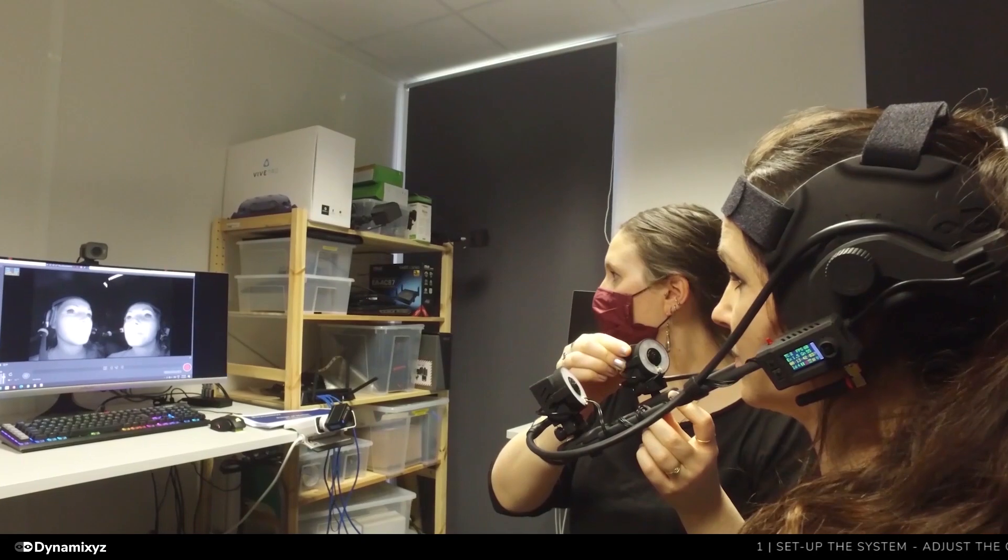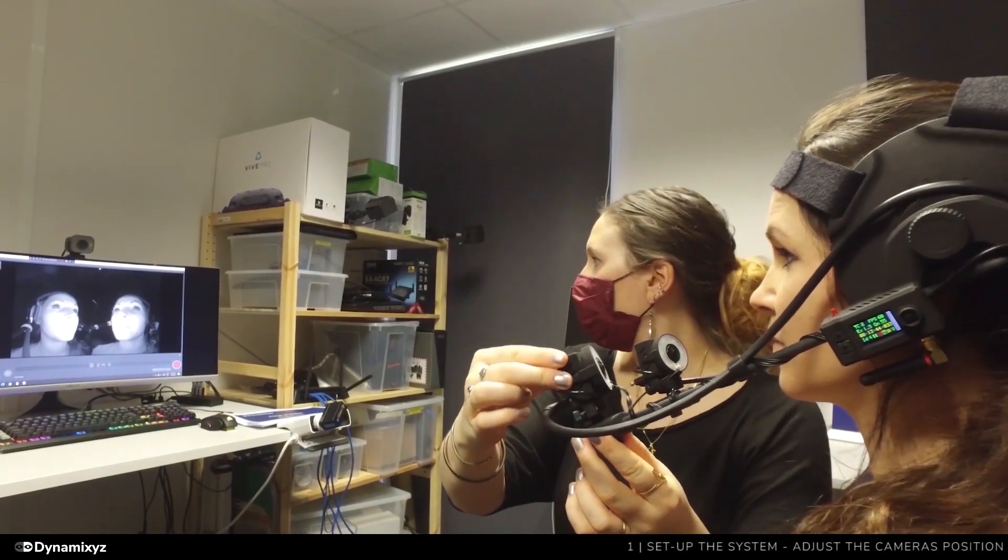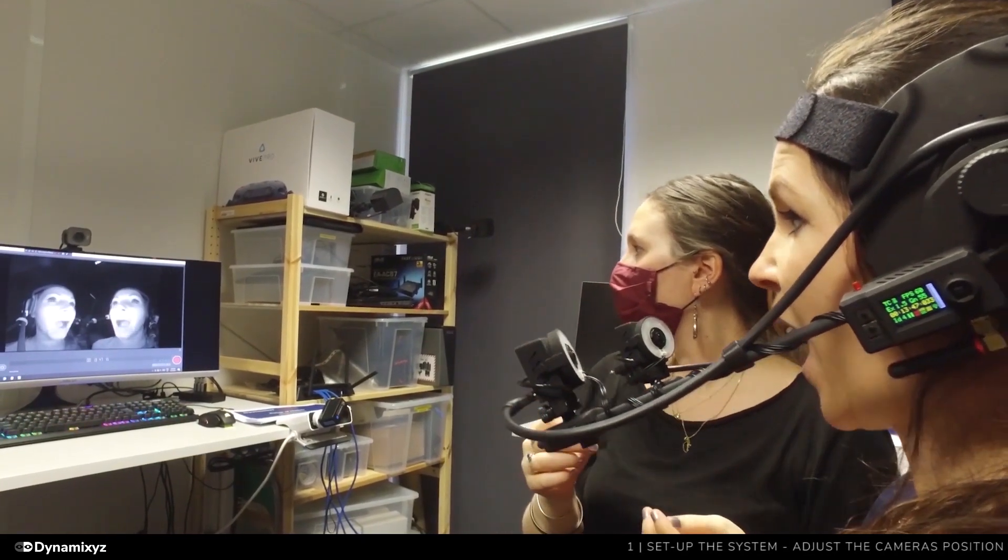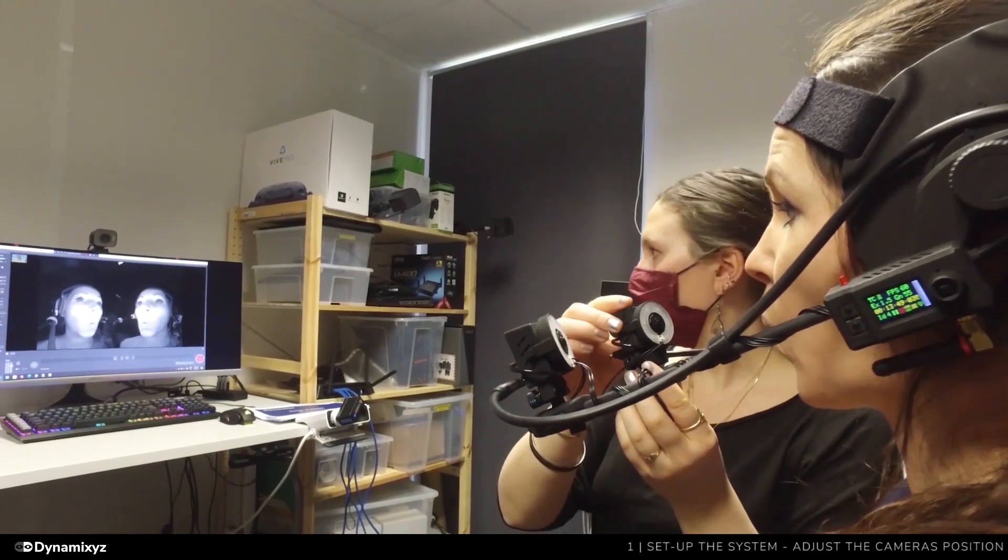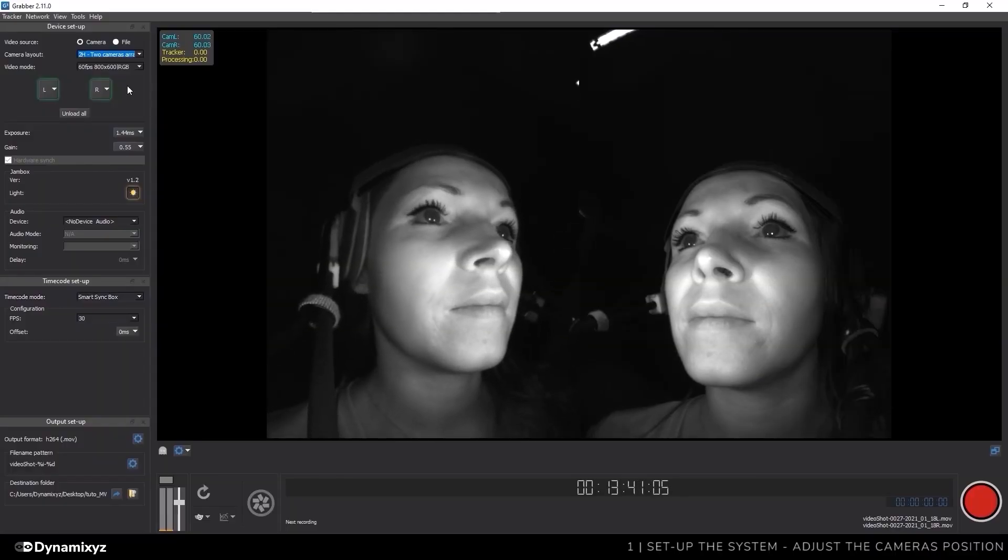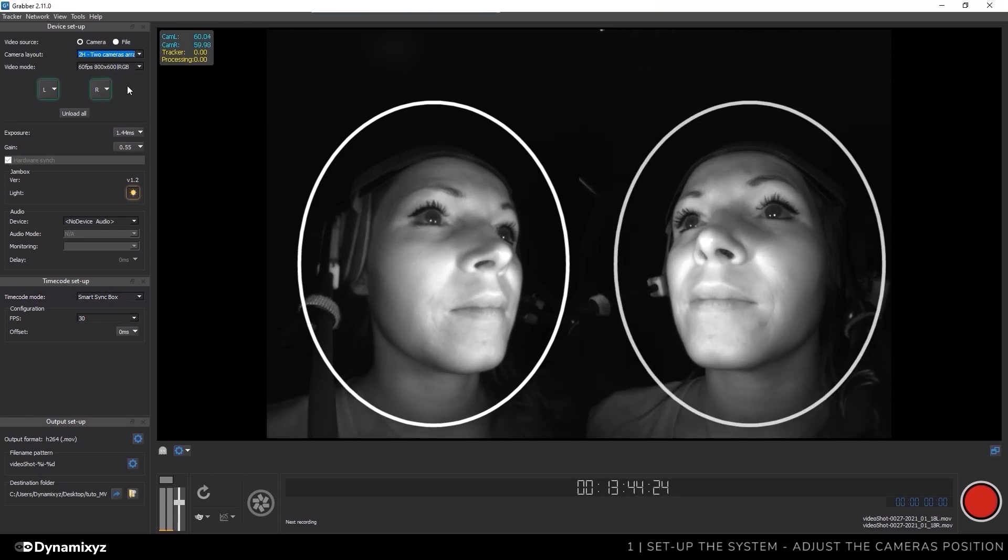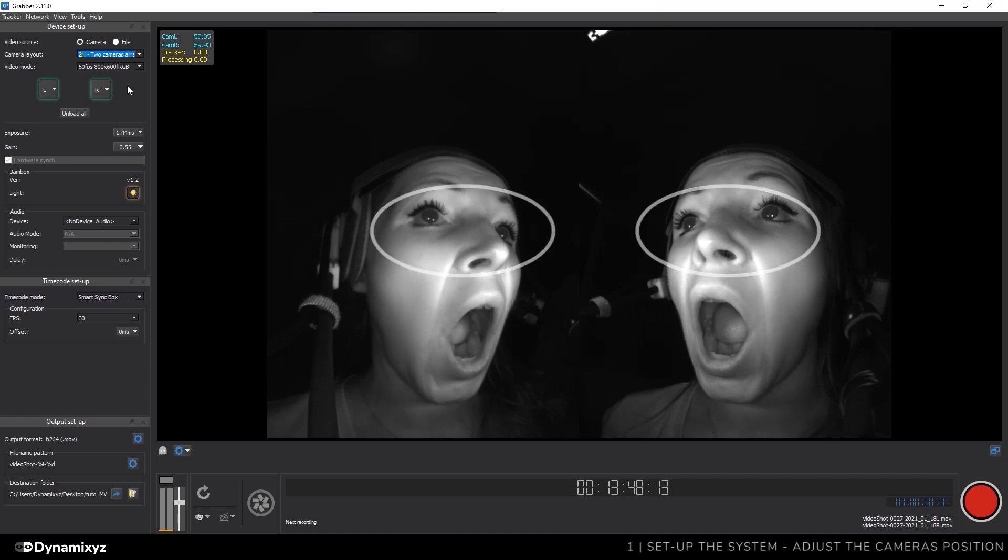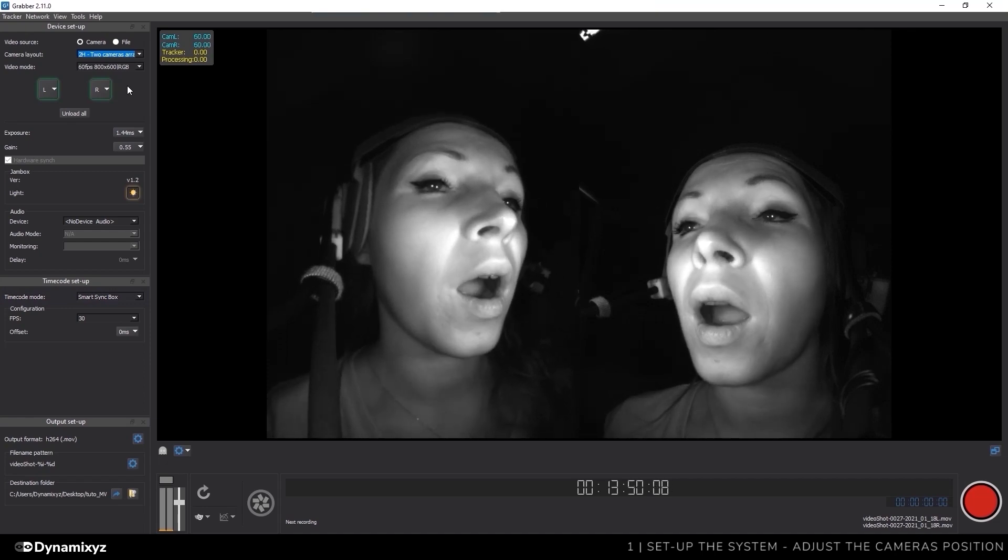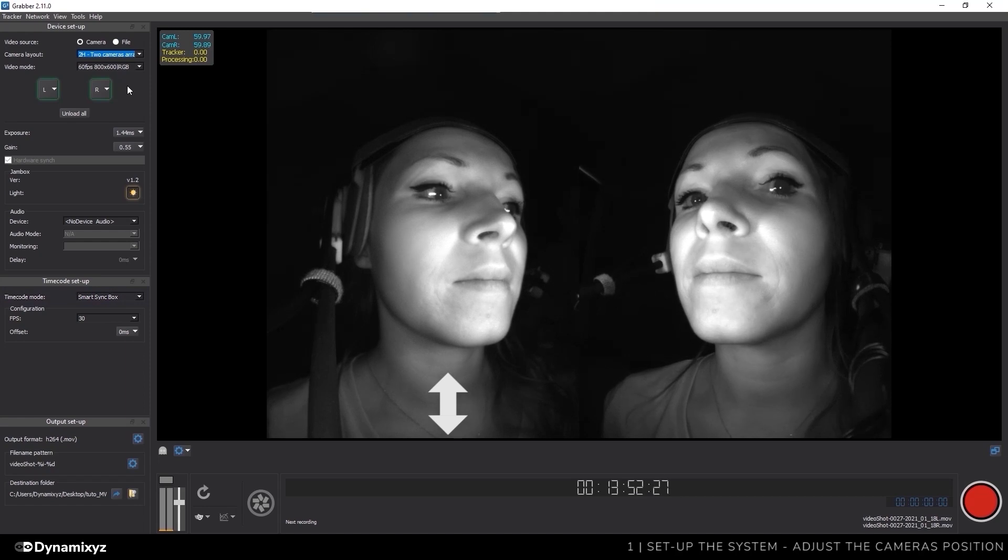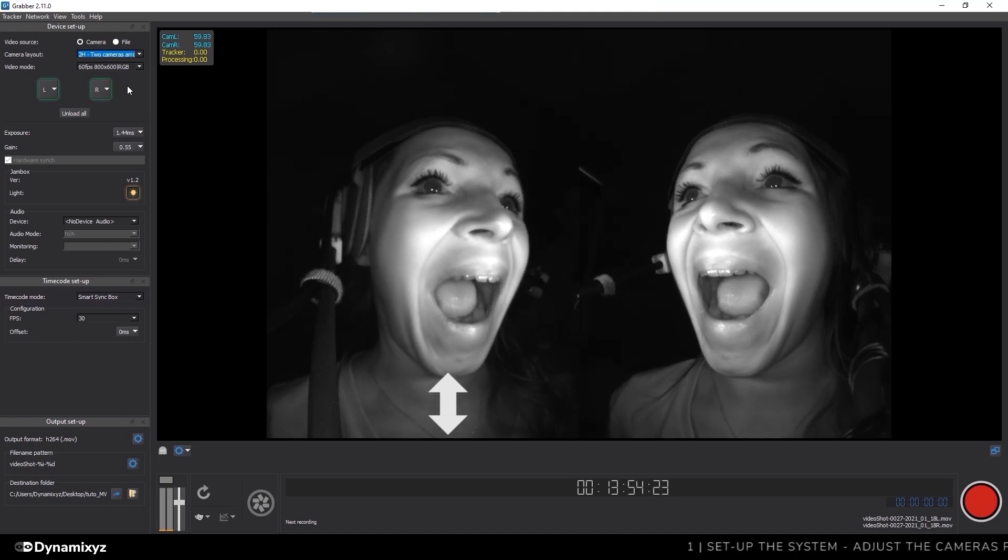Now we'll adjust the camera's position. Again, there is no absolute way to position the cameras. You can put them on level axis or use a low angle to focus on the lip sync. What we recommend is that the face of the talent is centered in each view and entirely visible. The two eyes of the talent are visible on each view. You need to be able to see the eyebrows moving and the chin must not go out of the frame on extreme mouth openings.